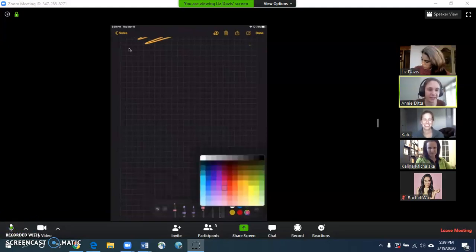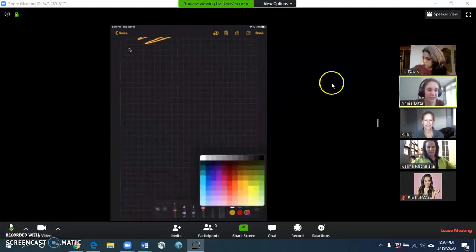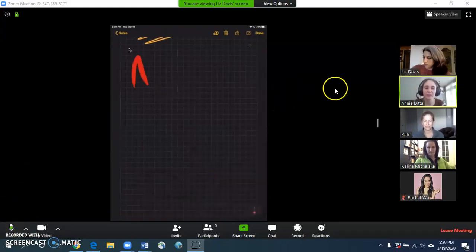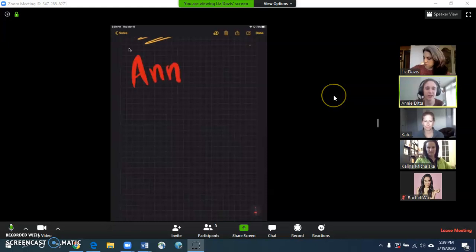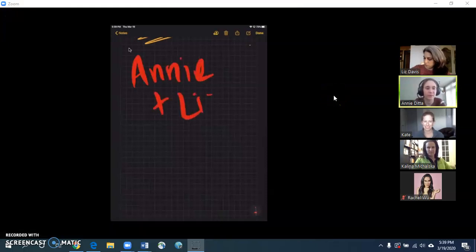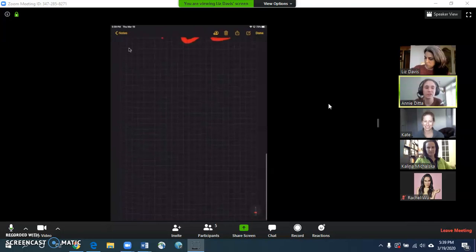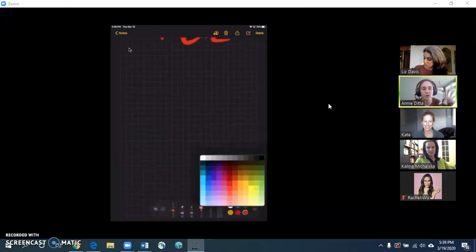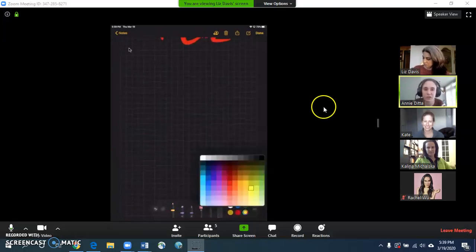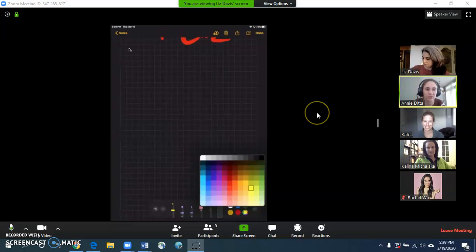Hi everybody! Annie and Liz back again with another video. This time we're going to be focusing on something that will be important for students, and that's how to set up your screen so that you can see both your instructor and the materials that your instructor is using for the lesson.